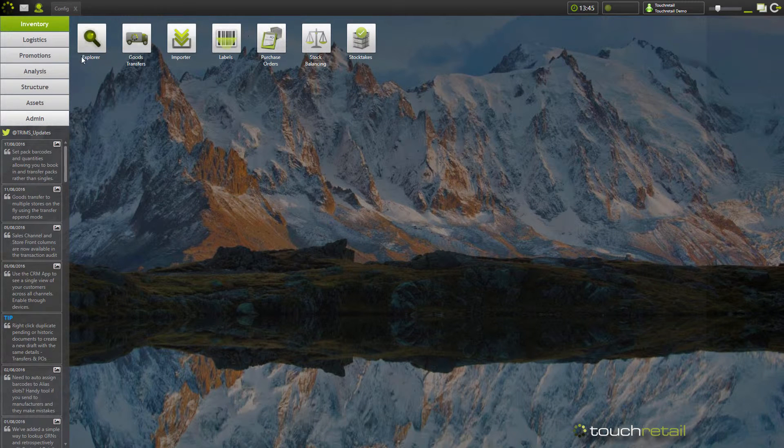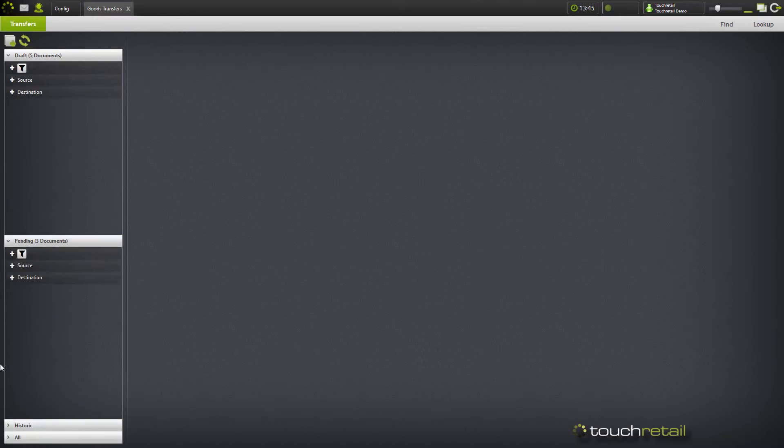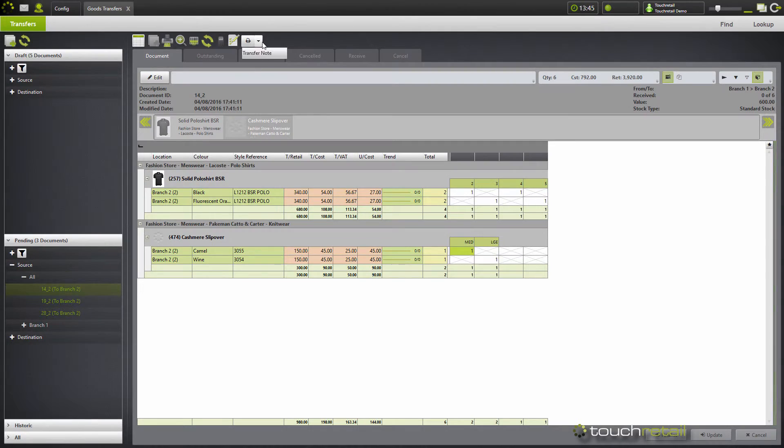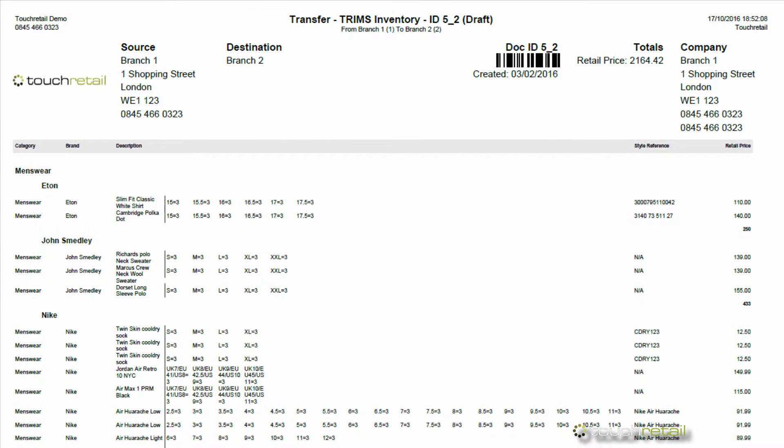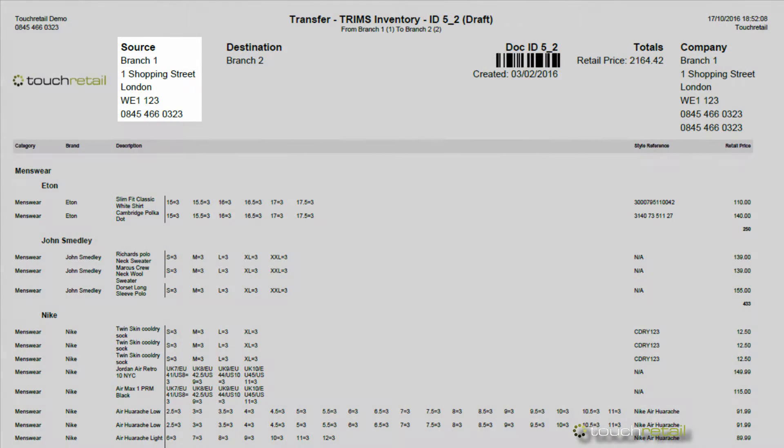We can then go to a goods transfer. Select our printing config. It will then open up our config on screen.